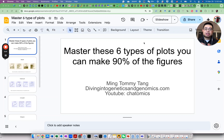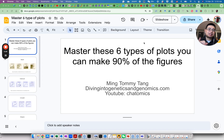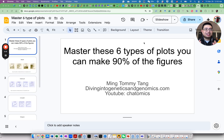Hello, this is Tommy. Welcome back to Chatomics. In today's video, I'm going to show you that if you master these six types of plots, you can make 90% of the figures in any genomics paper. And I'm going to actually prove it with a real genomics paper. So make sure you stick to the end.